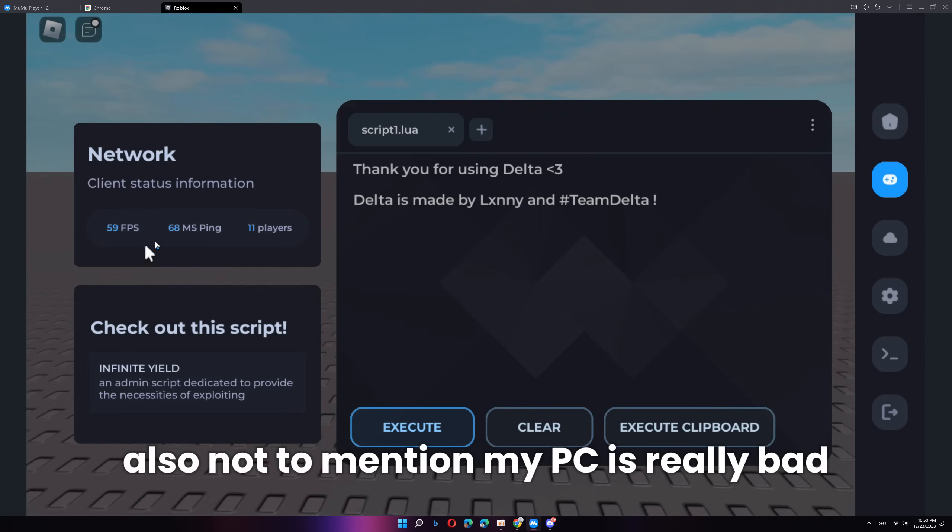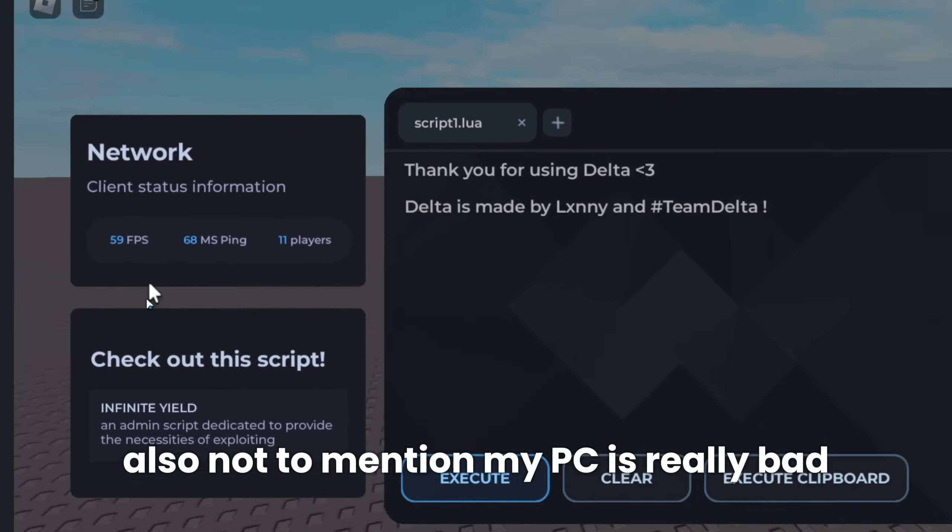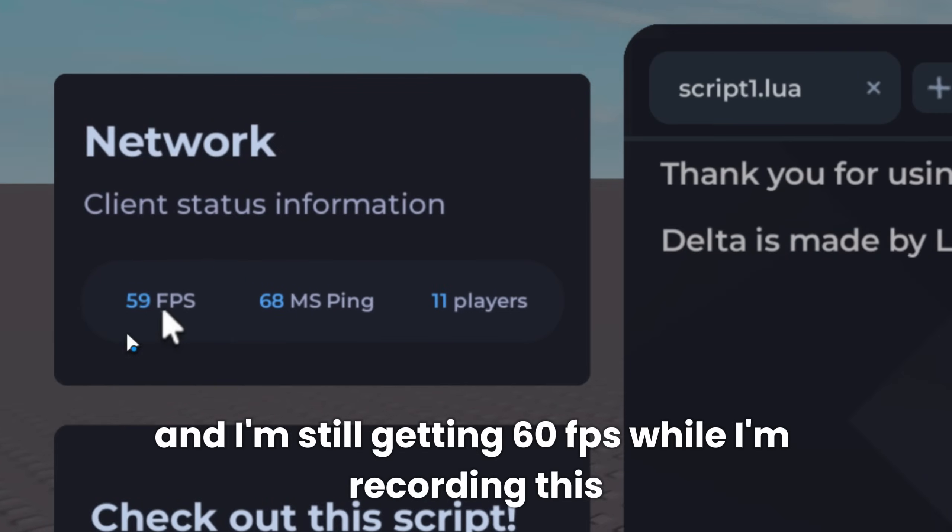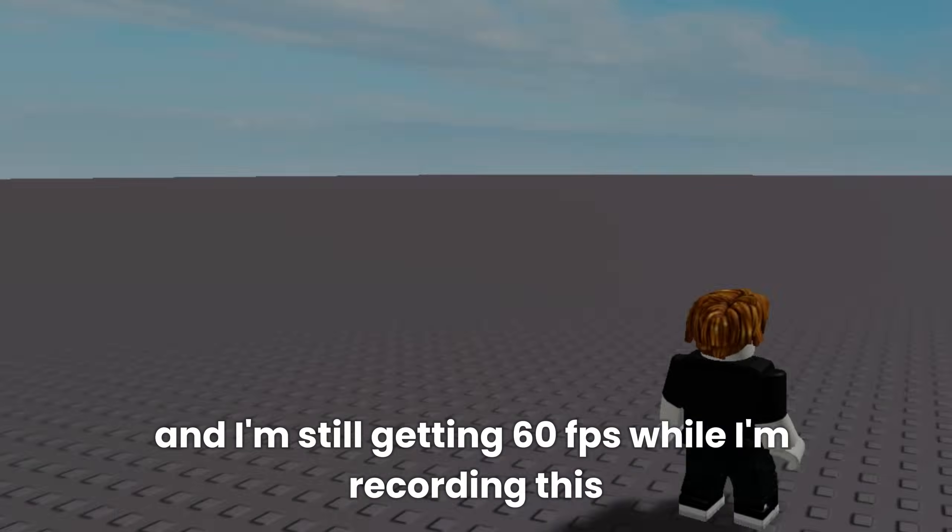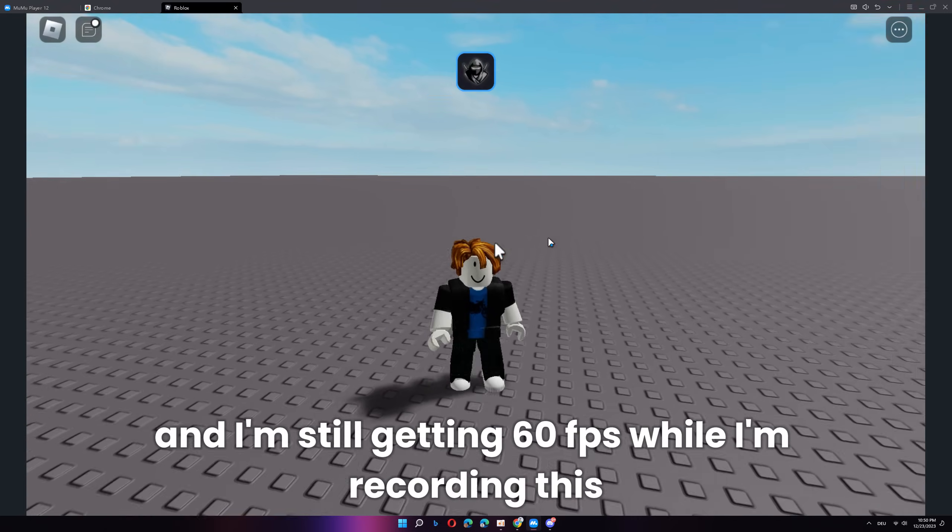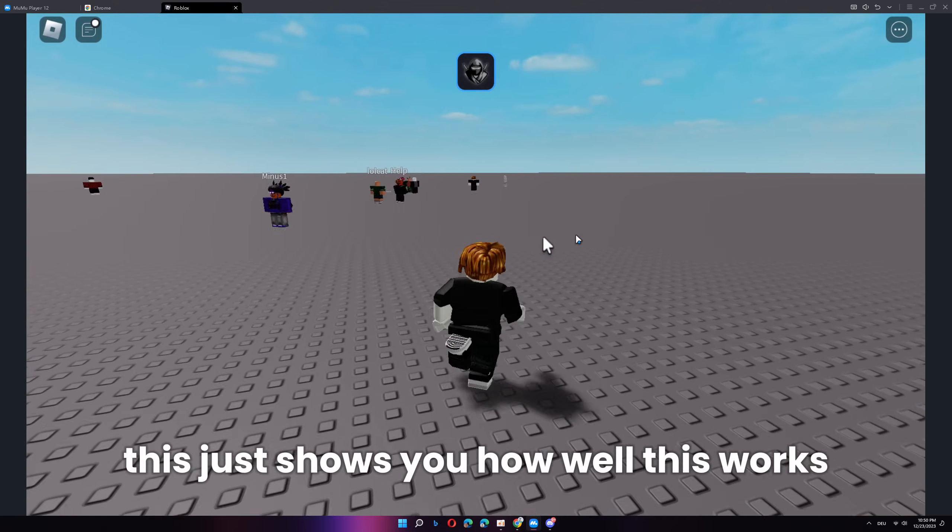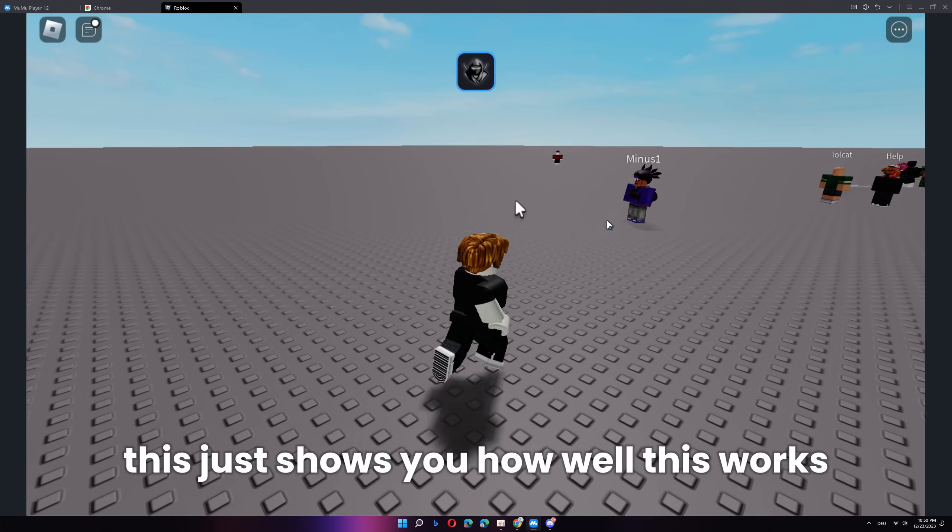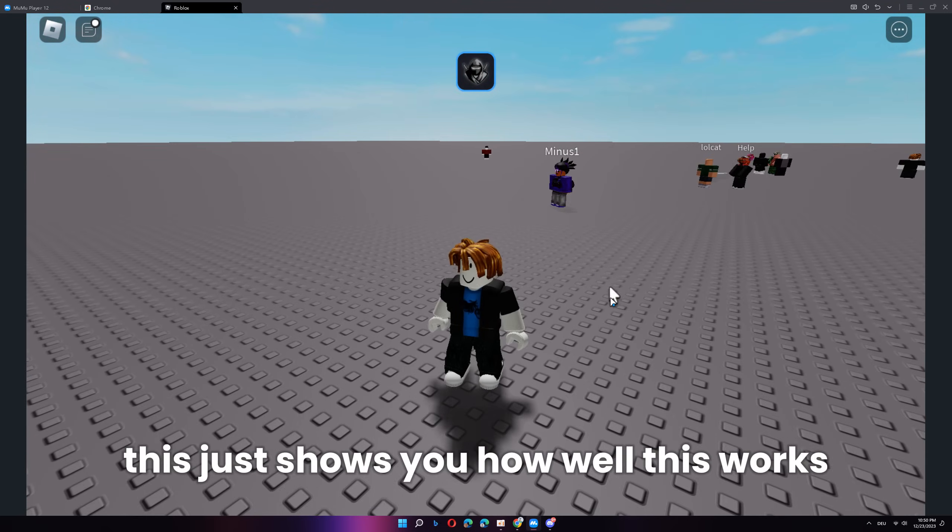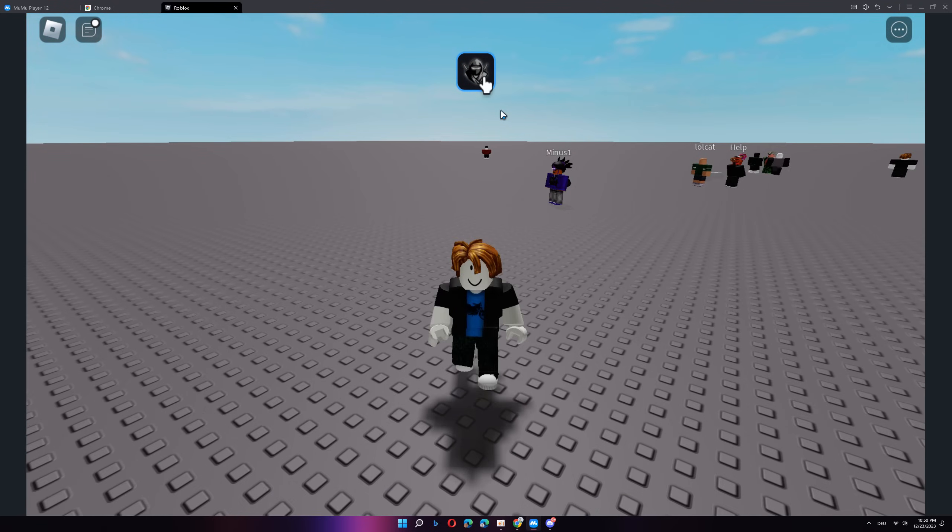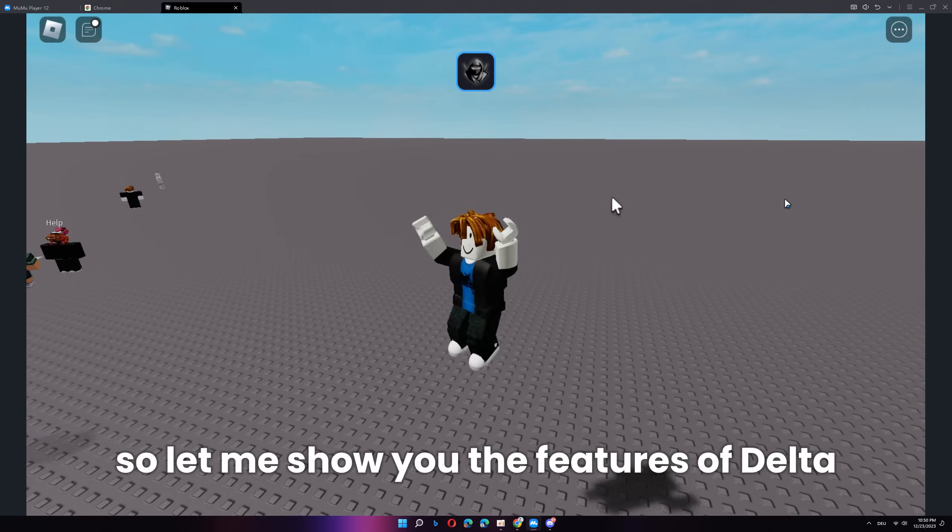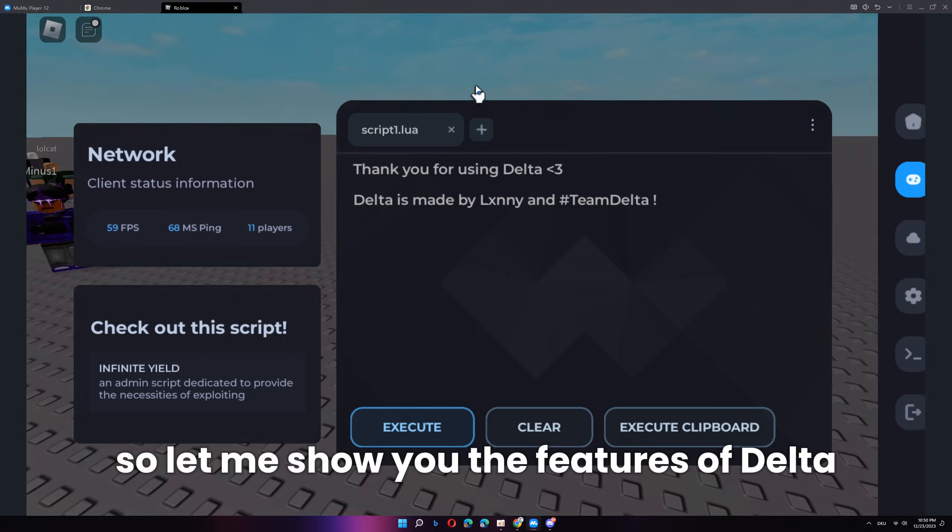Also, not to mention, my PC is really bad and I'm still getting 60 FPS while I'm recording this. This just shows you how well this works. So, let me show you the features of Delta.